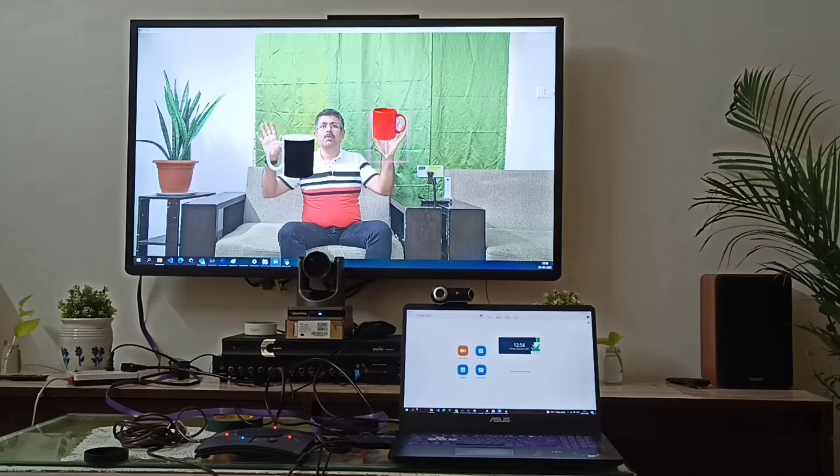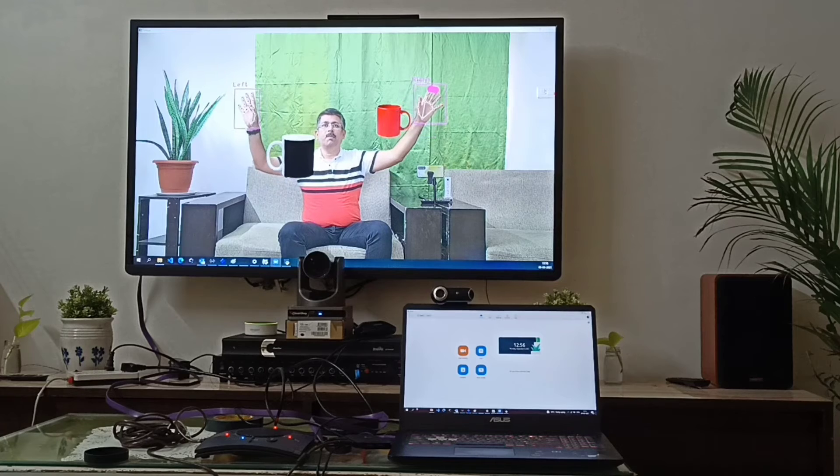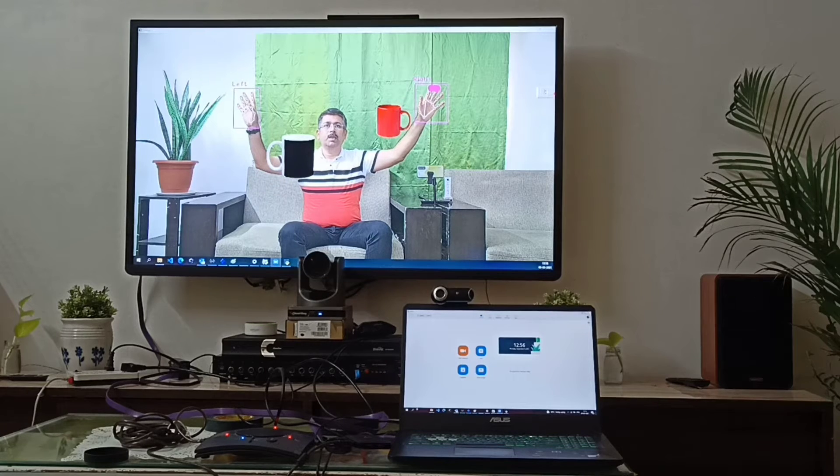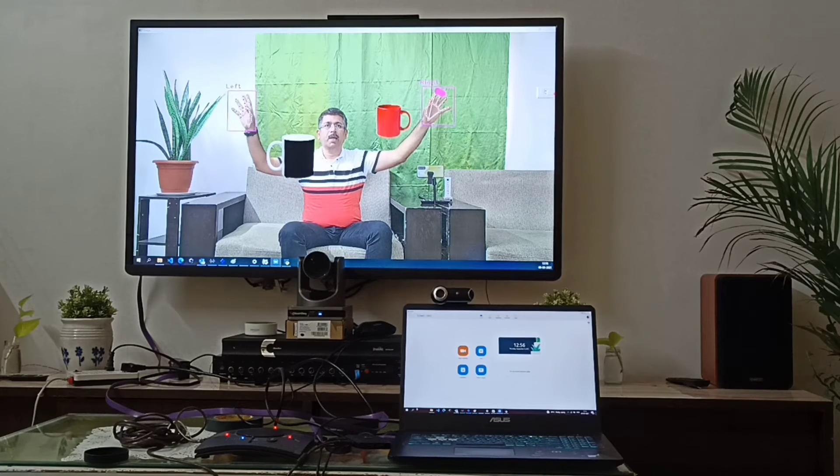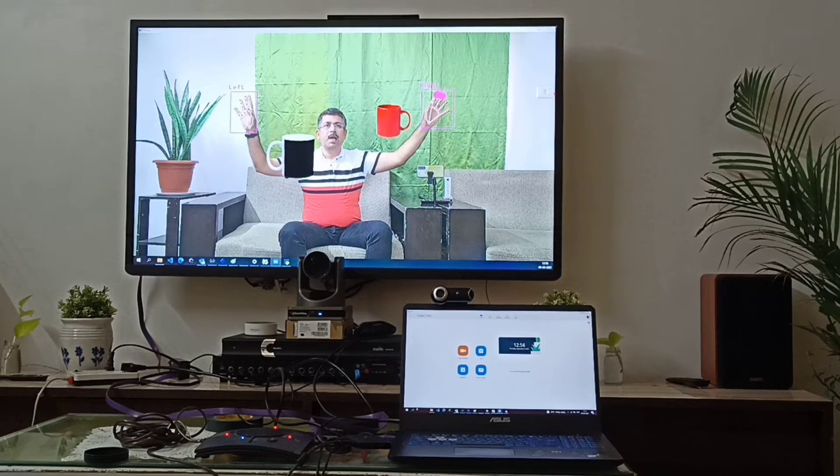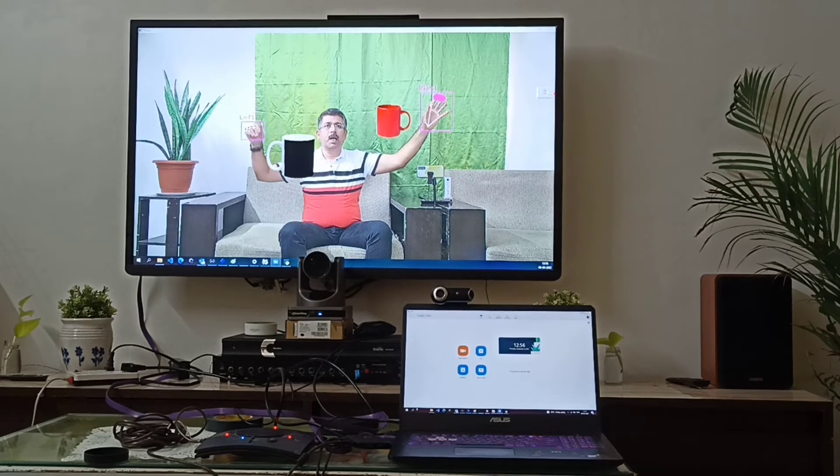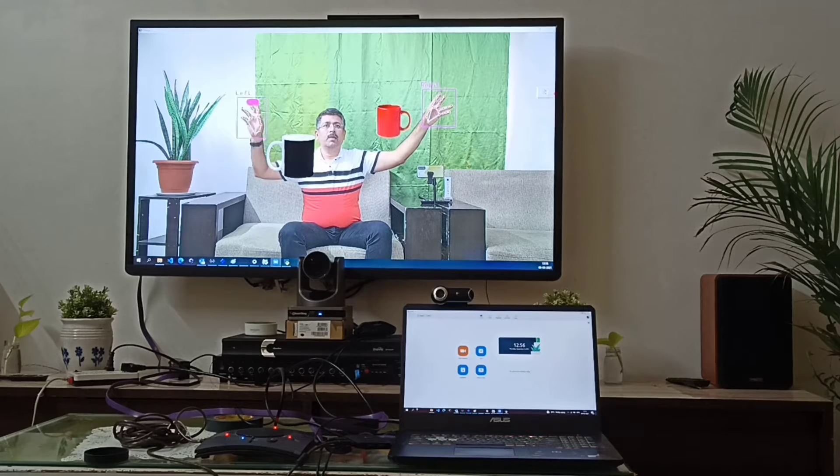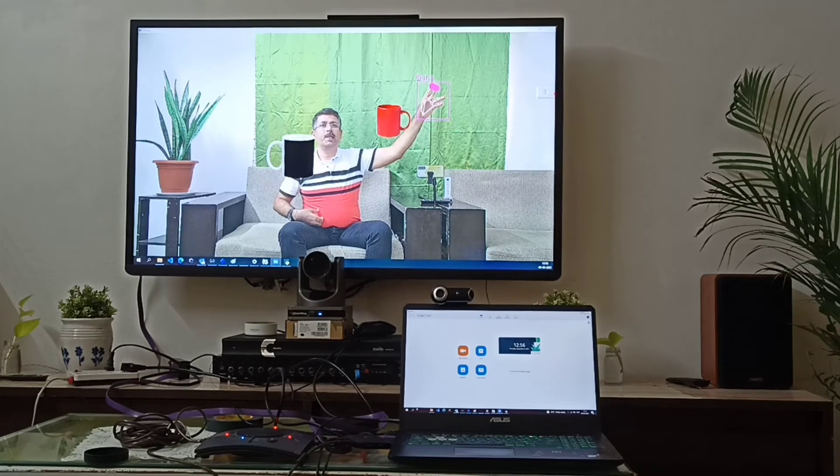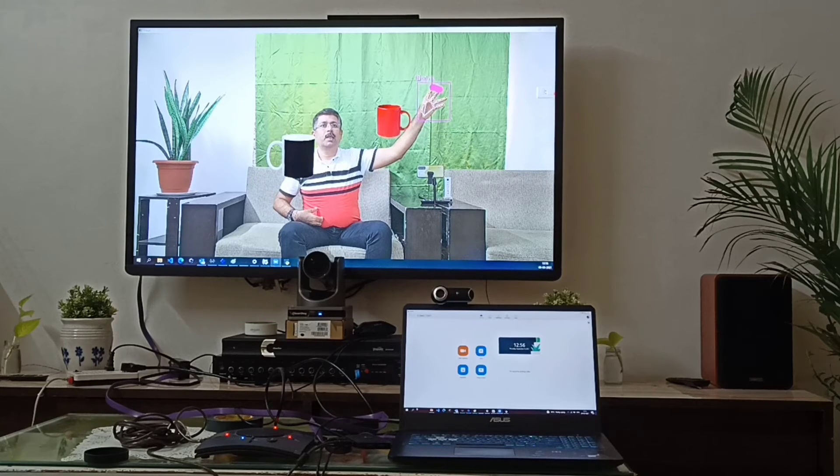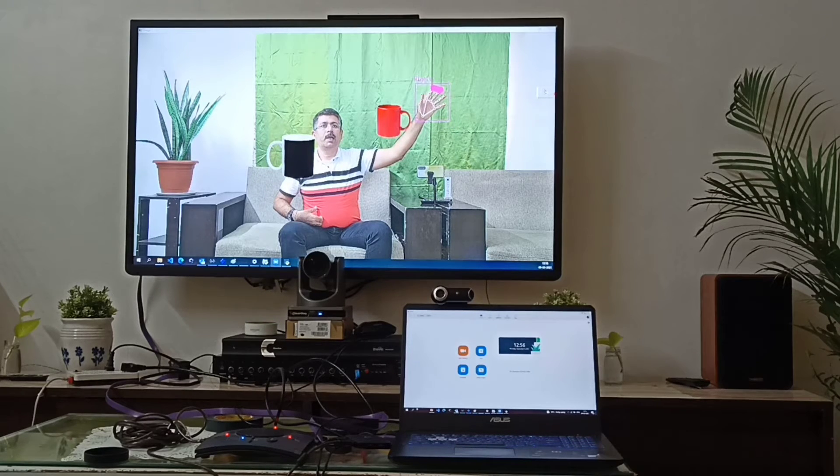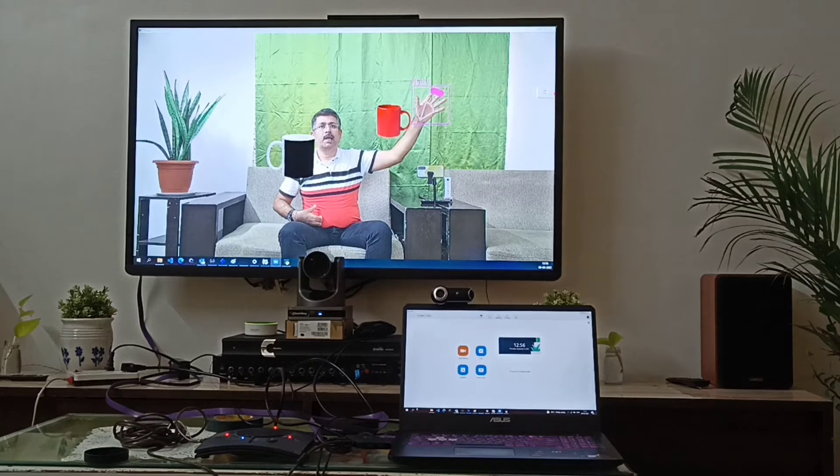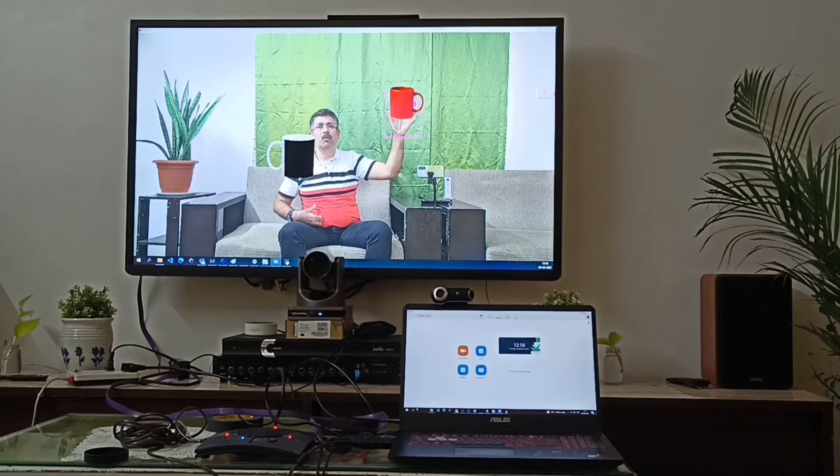So when I am putting my hands up, the algorithm is tracking my hands and using my hands. Now here there are two points. This is the prominent hand. Using this hand I can move any object.